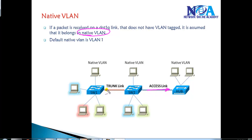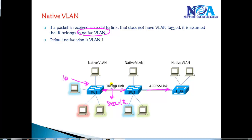Consider a link between Switch1 and Switch2. By default, between switches we run 802.1Q or ISL trunking. If there is traffic coming from VLAN 10, before it is sent over the trunk link, a tag is added — that's the frame tagging process. This ensures that Switch2 understands which VLAN the frame belongs to.